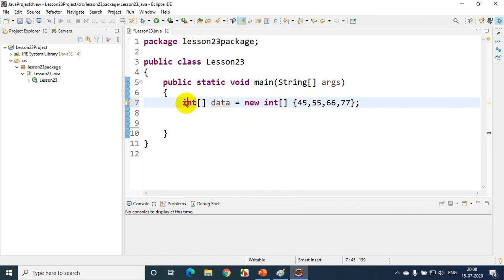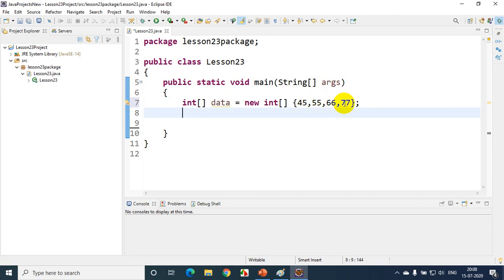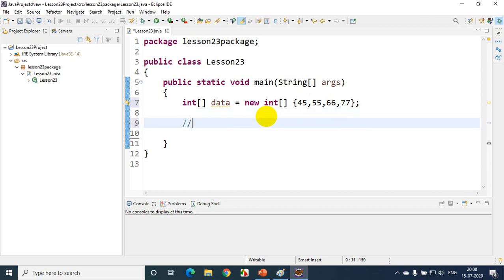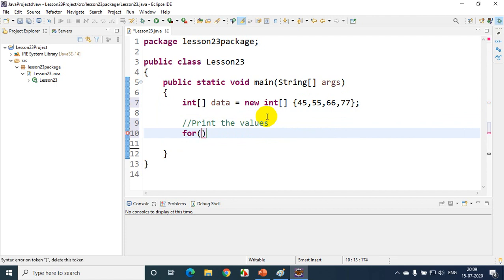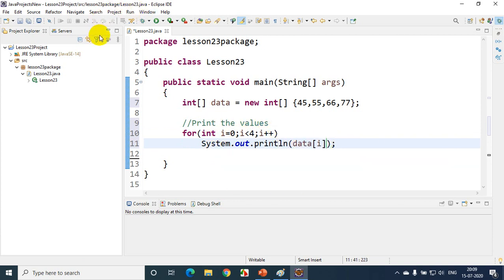Now if someone asks you, what is the size of this array? The size is 4. The last index is 3, and the first index is 0. Now if I want to print these values, I can print using a for loop. I can write: for (int i = 0; i < 4; i++), then print data[i]. First time it will print data[0], then data[1], data[2], data[3]. Let's run the code now — click OK. You can see it's printing the values of the array using a for loop.